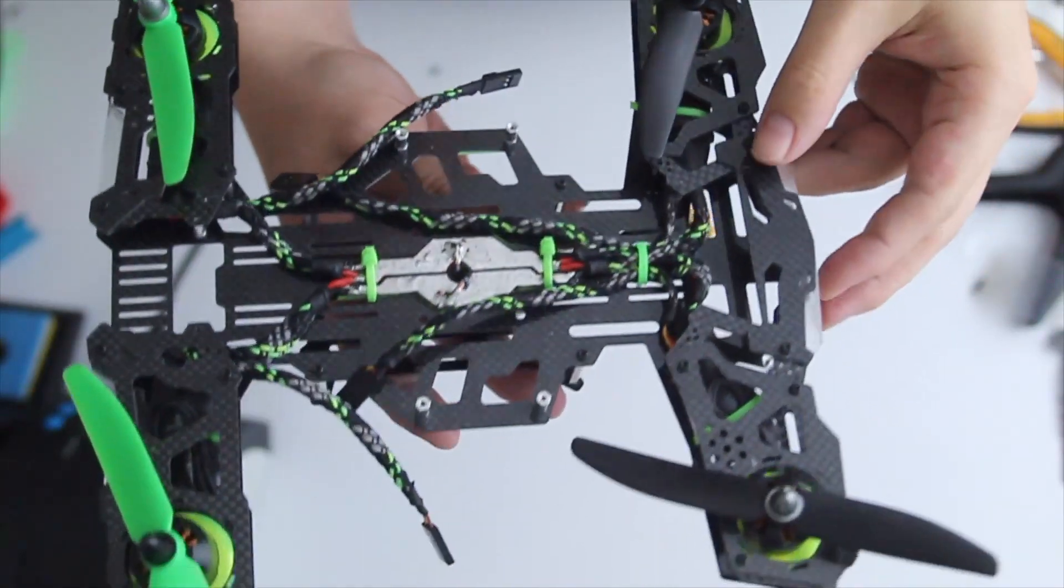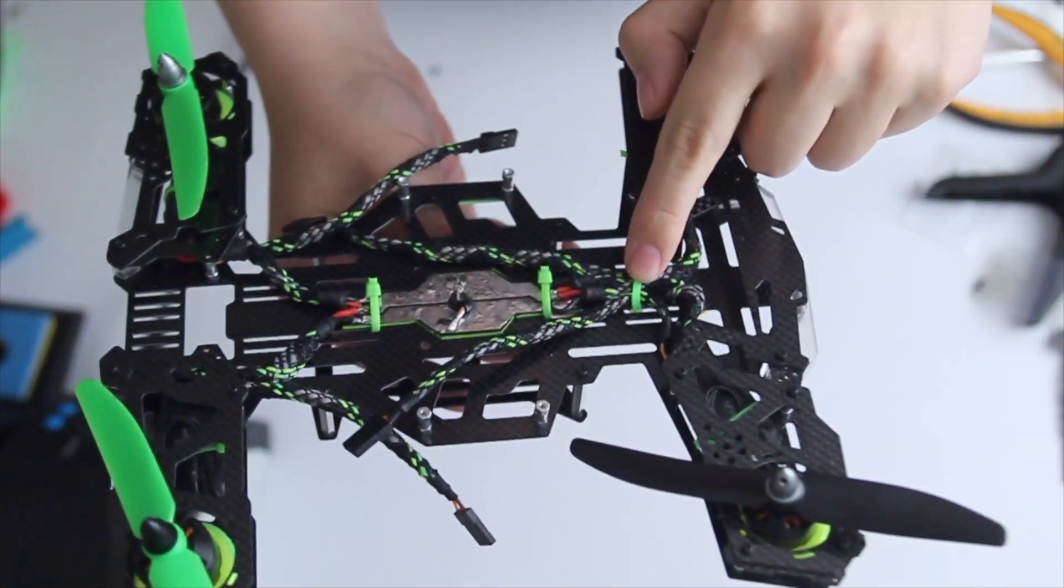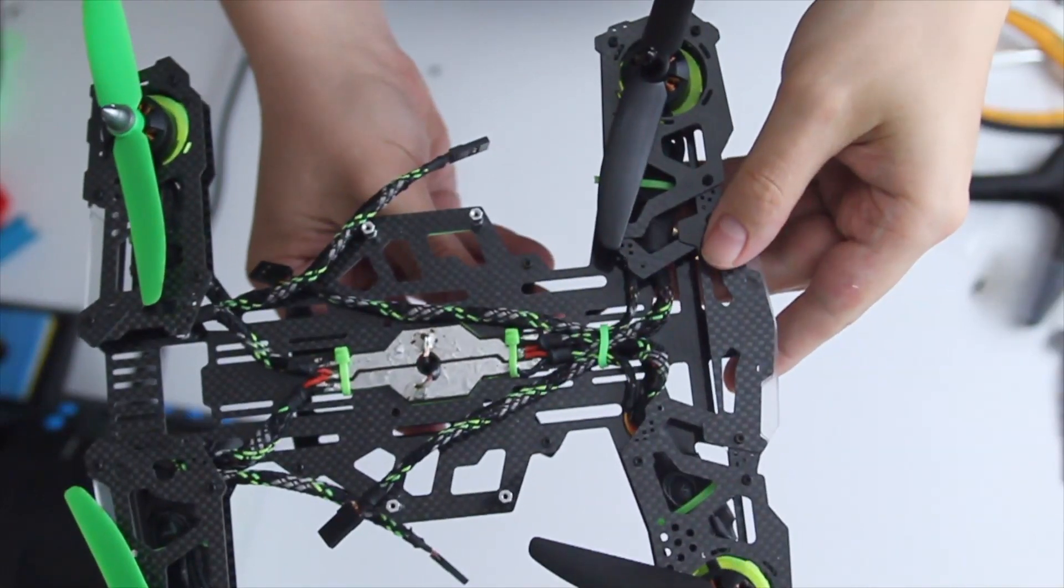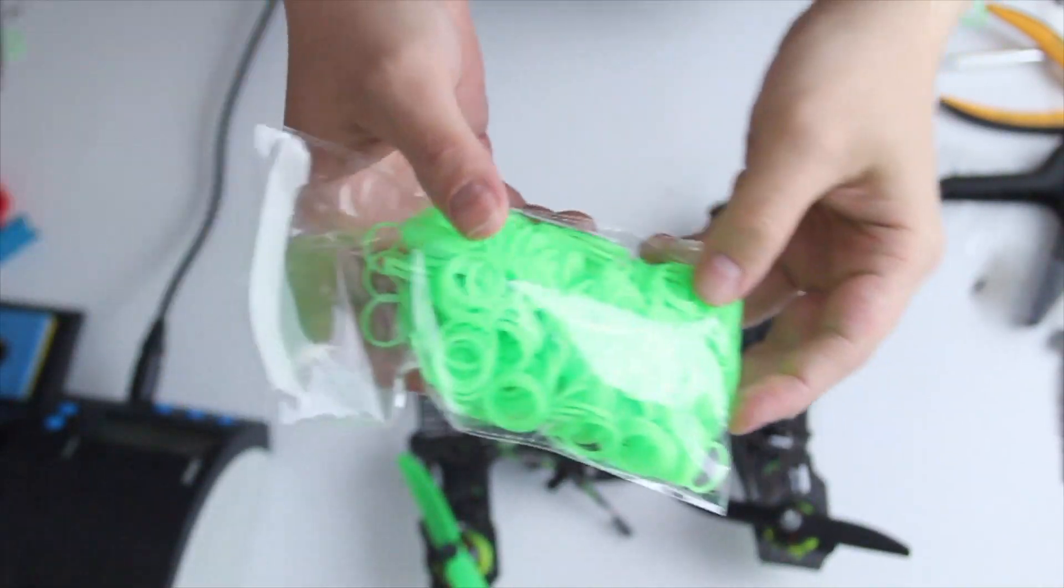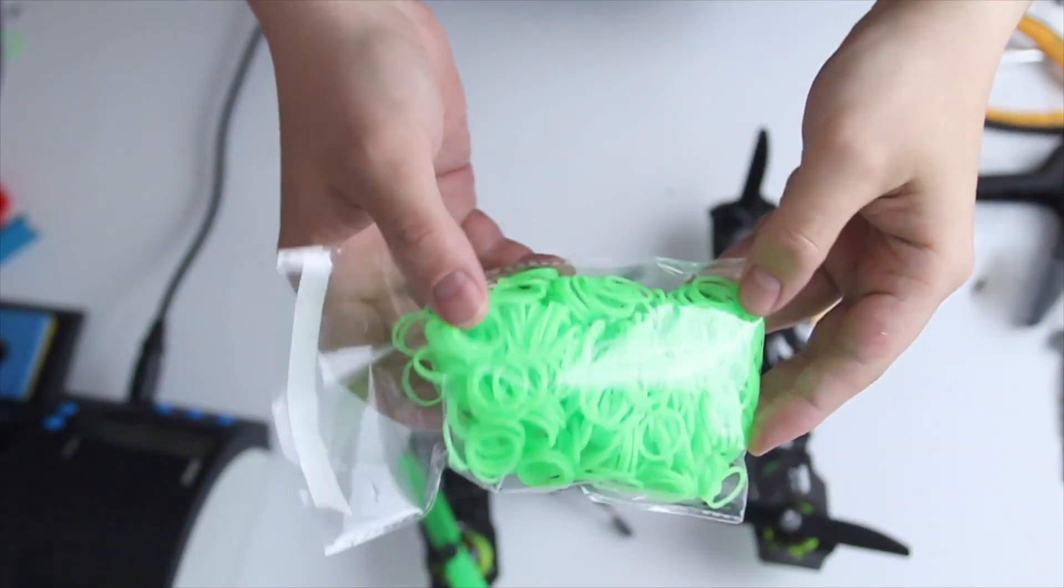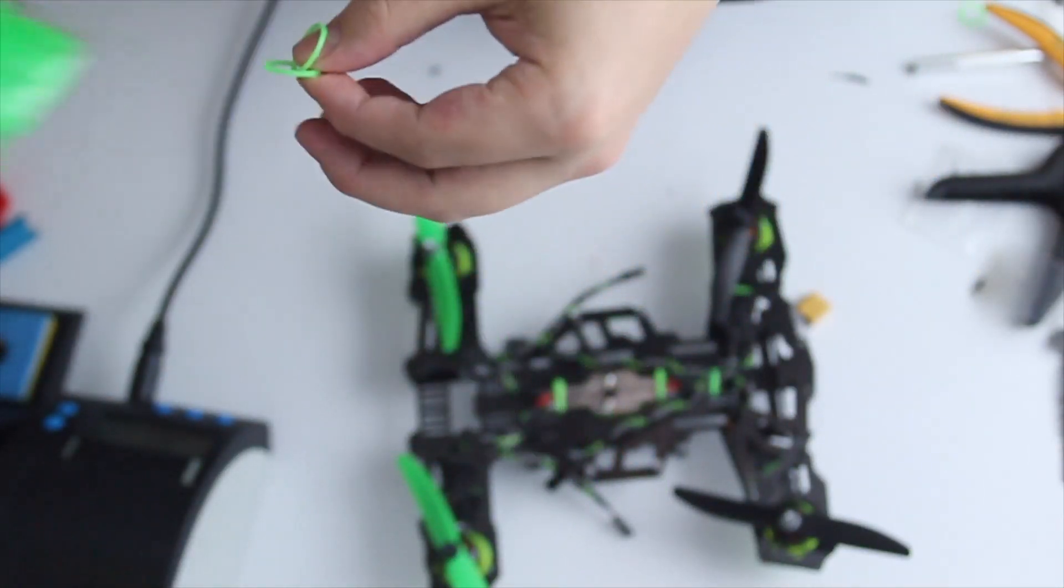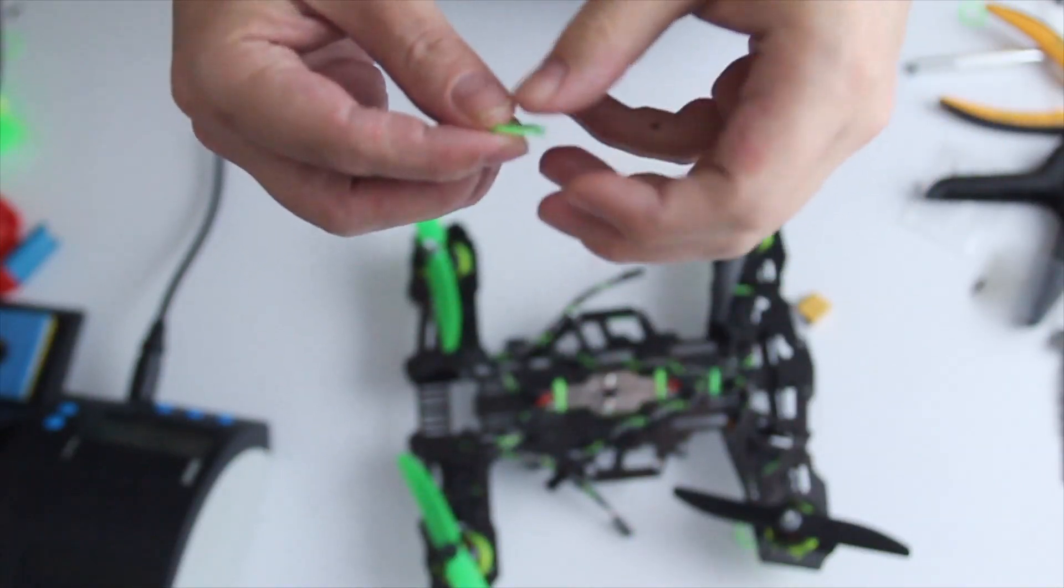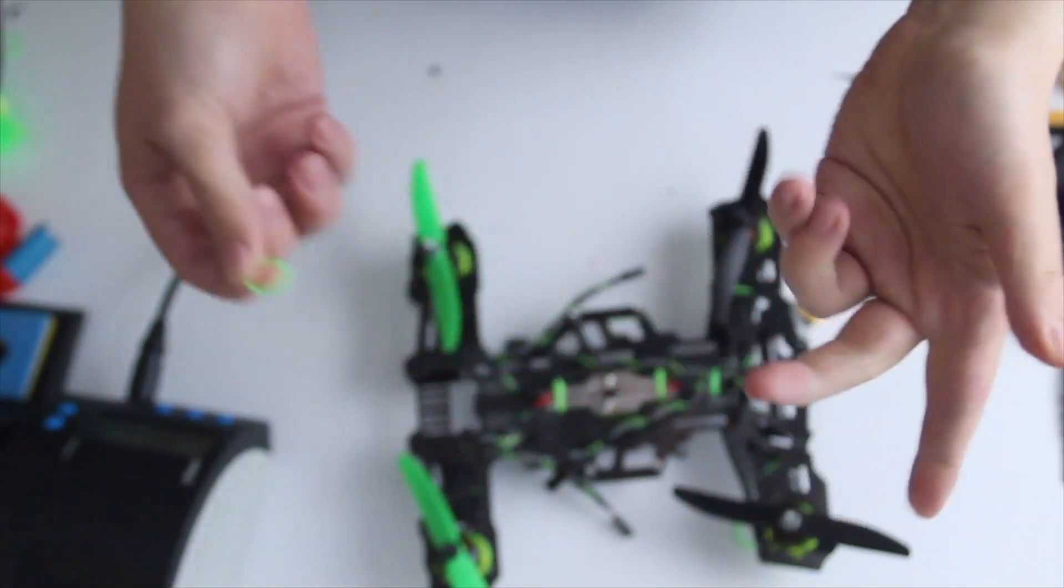So this is my finished power board. I used some Neon zip ties and also some rubber bands. Kids use these rubber bands to make bracelets, but I used it for securing my cables. Here are some shots.